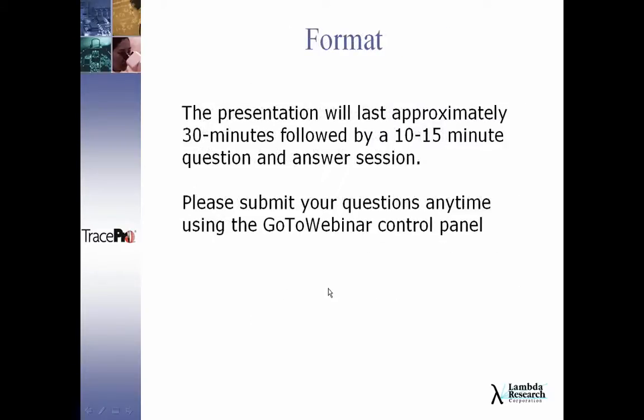This will be a 30-minute format covering those topics, followed by a 10 to 15 minute question and answer session. You can submit your questions anytime using the GoToWebinar control panel under your questions section, and I will get to those after the 30-minute presentation.